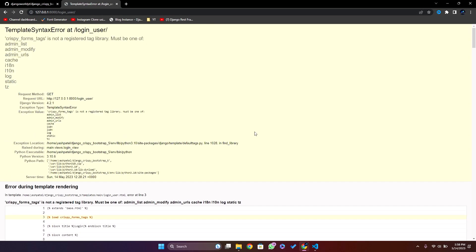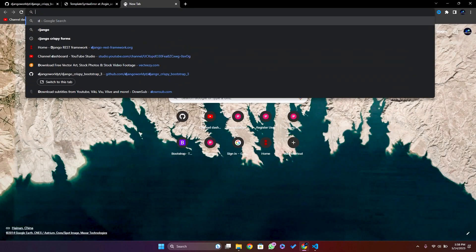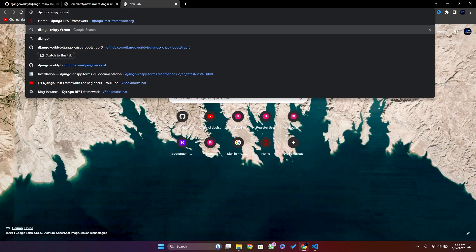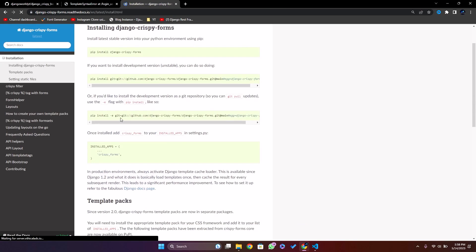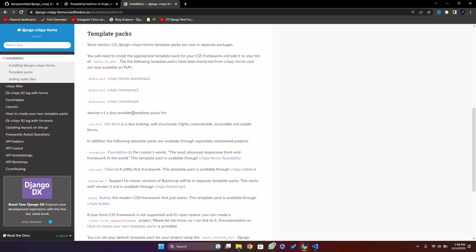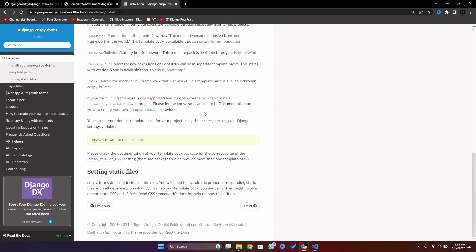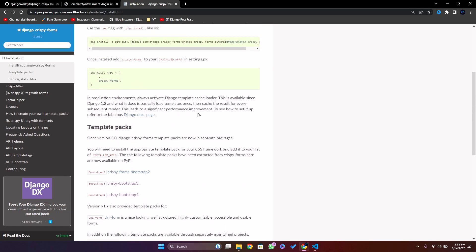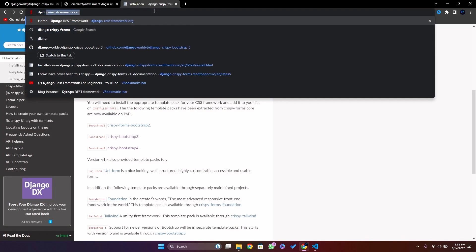We have not installed crispy forms yet, that's why it is showing the template tags like this. Let me go to the Django Crispy Forms GitHub page and find the django-crispy-forms-bootstrap package.